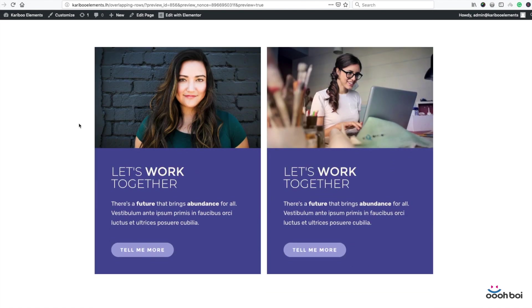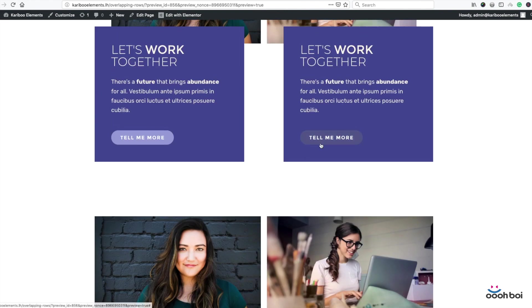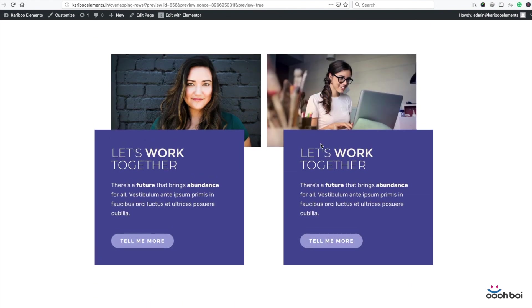But essentially this is a so-called image box. It used to be more flat back in the days, flat like these two.